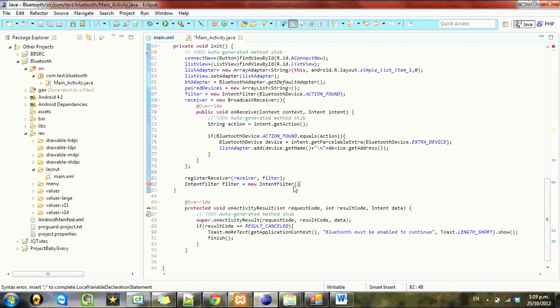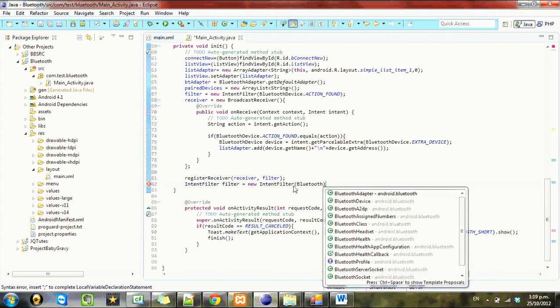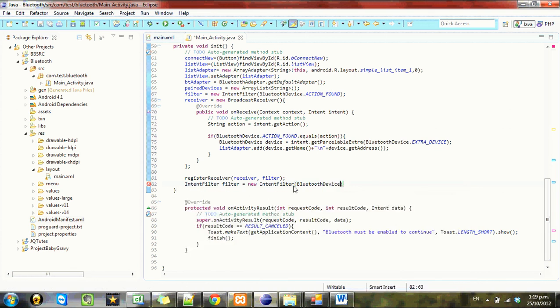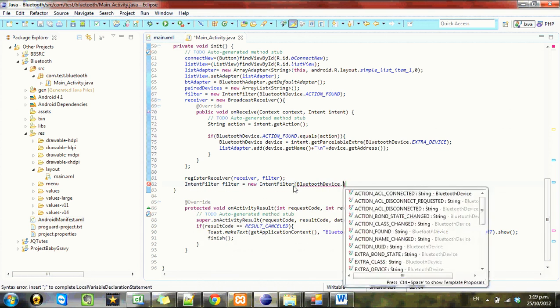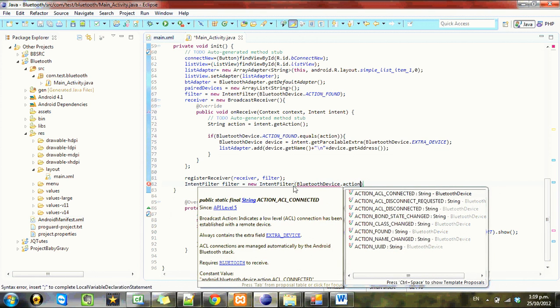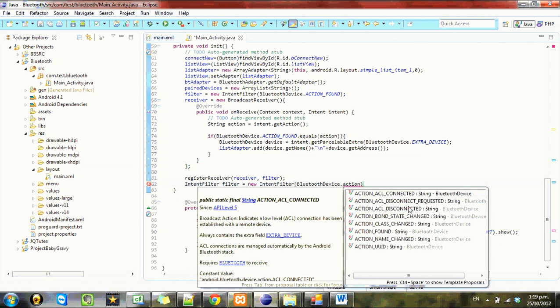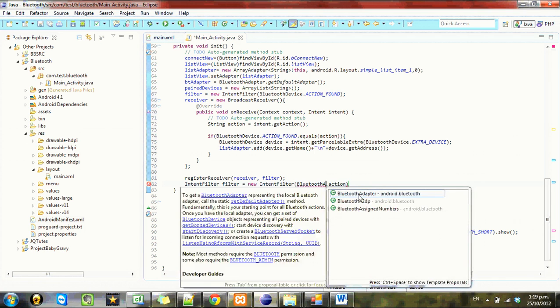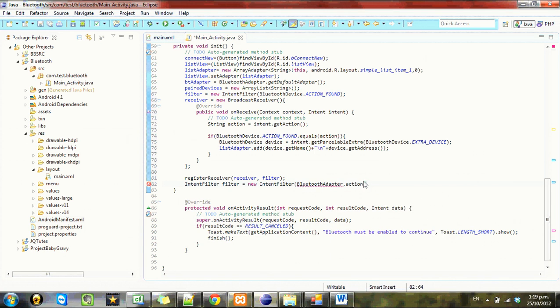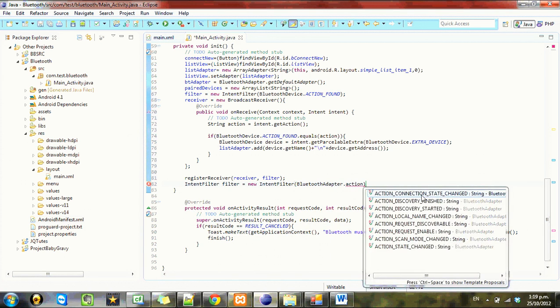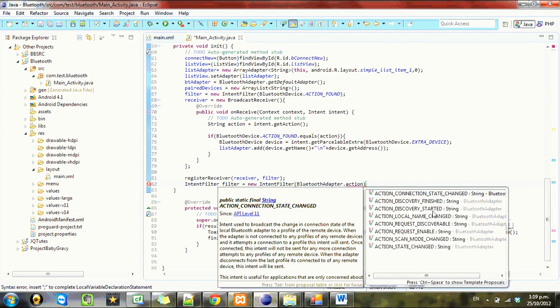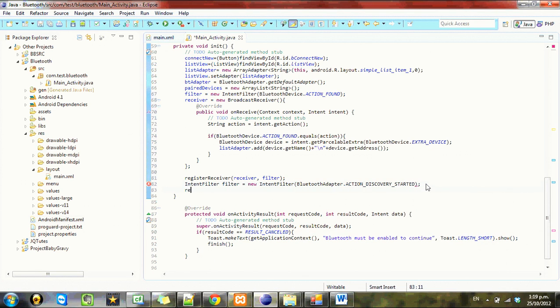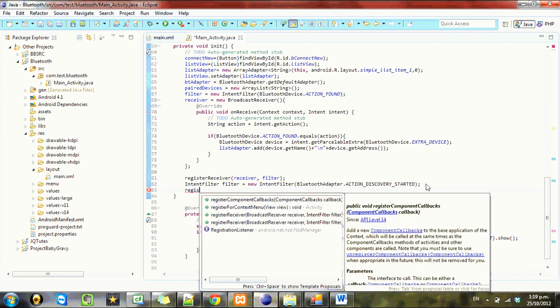And this one we want to call... oh, we want a filter for ACTION_DISCOVERY_STARTED. Okay. Oh sorry, that's not device, we want adapter. So action discovery started. And we want to register the receiver again.